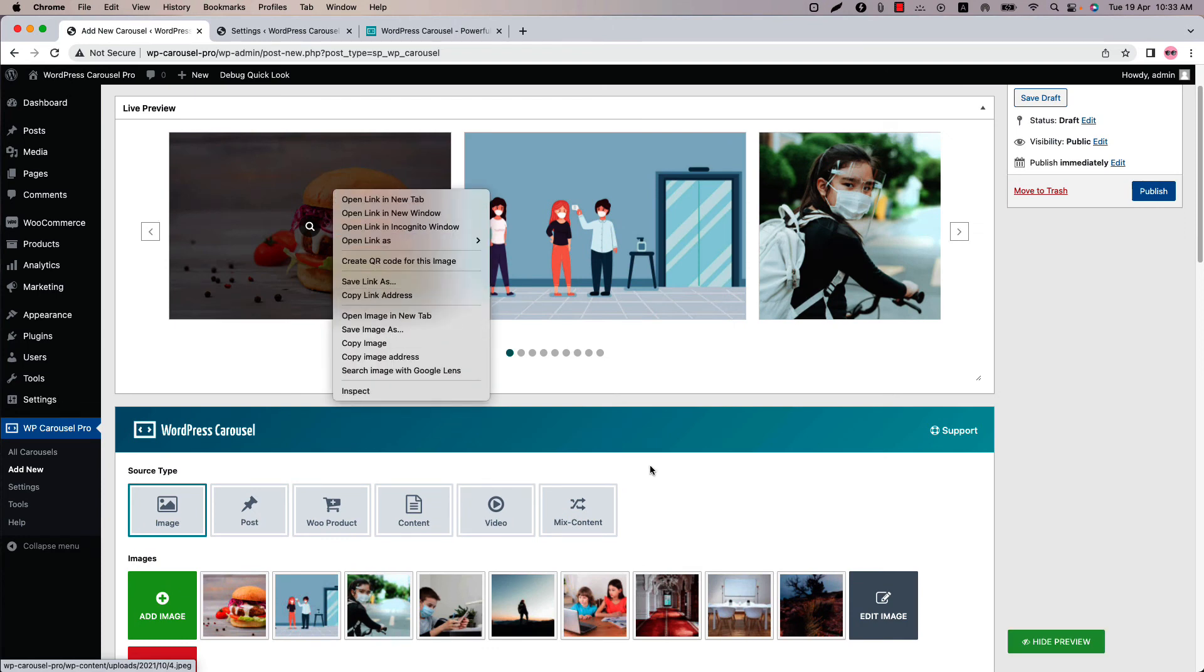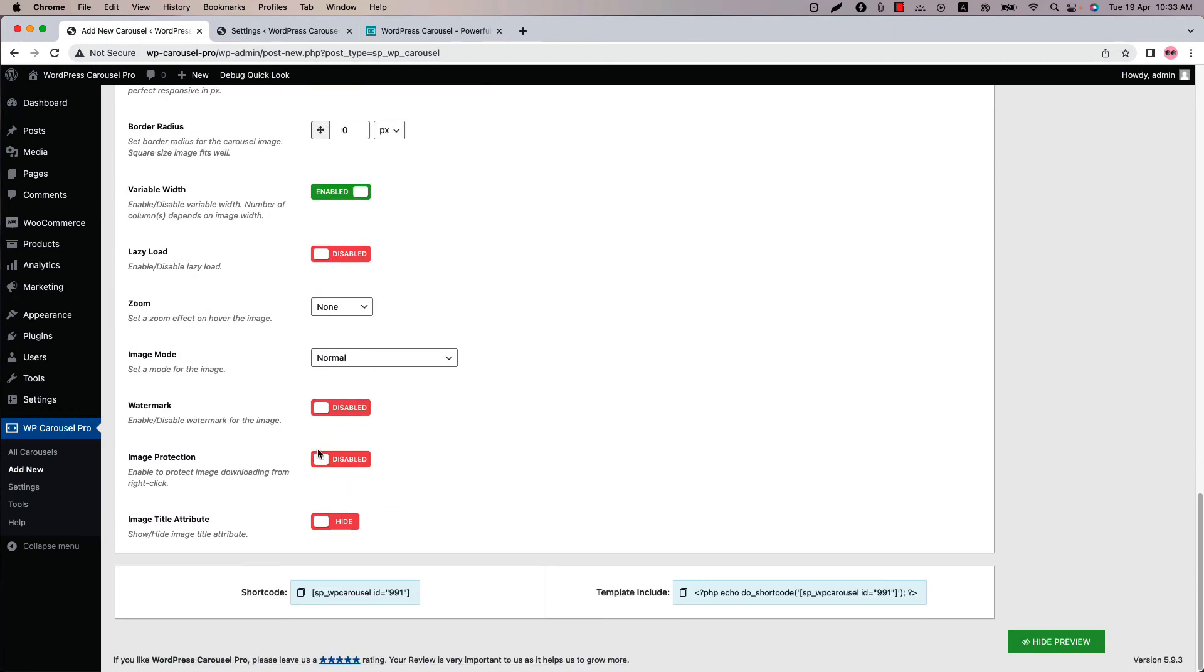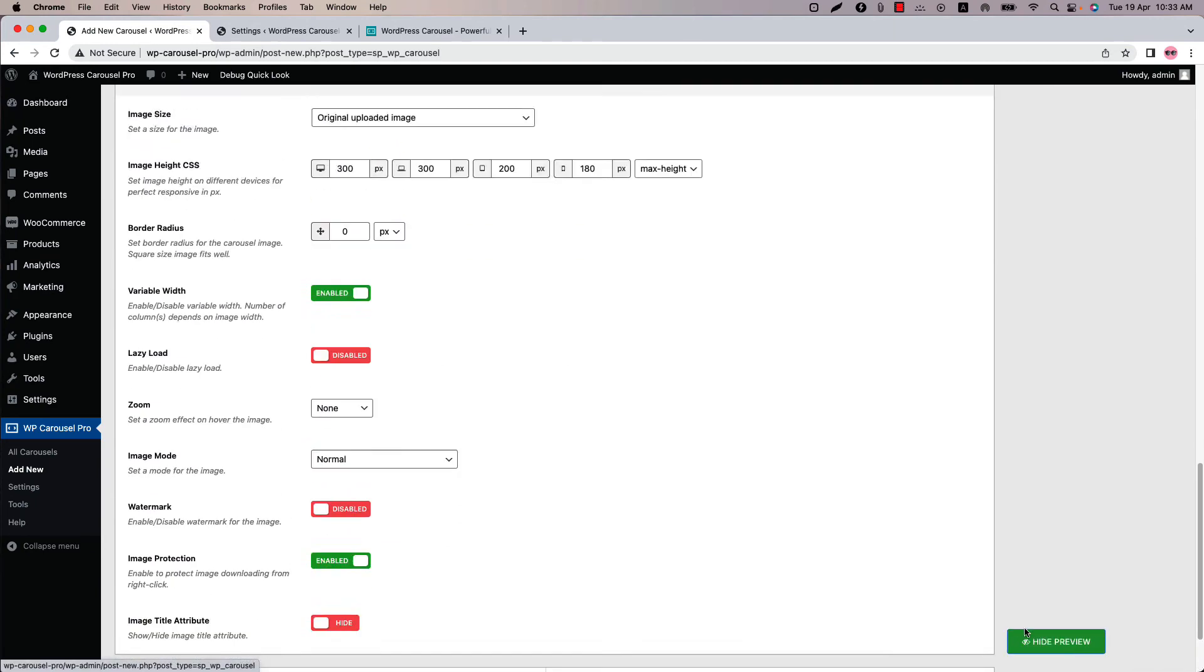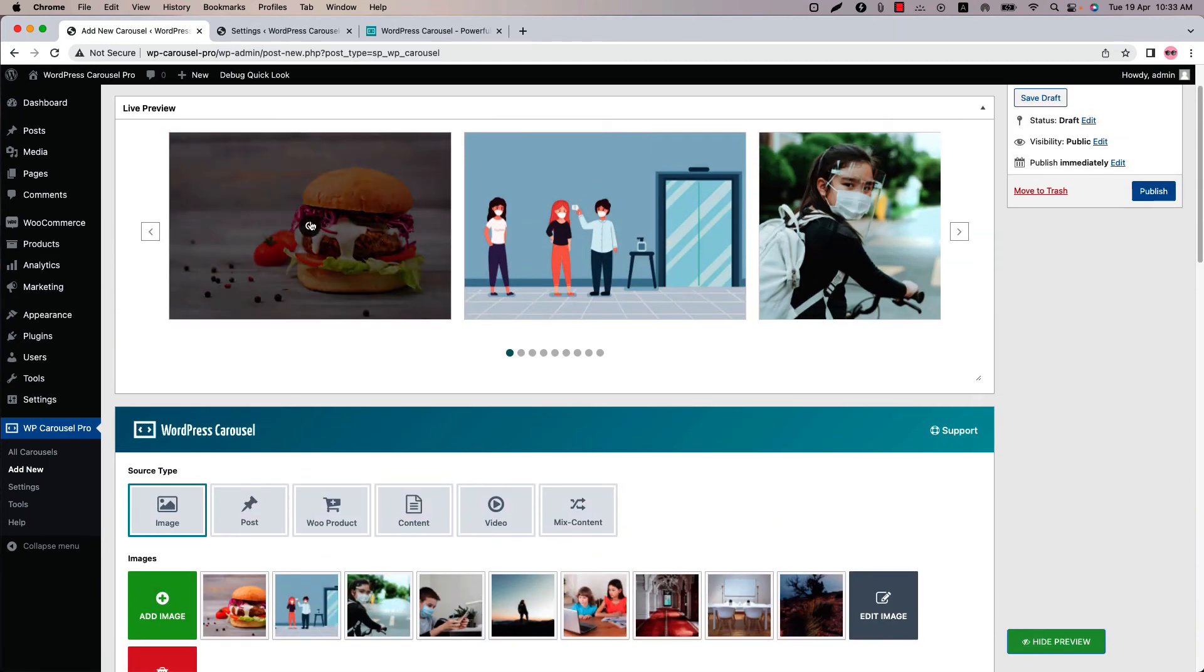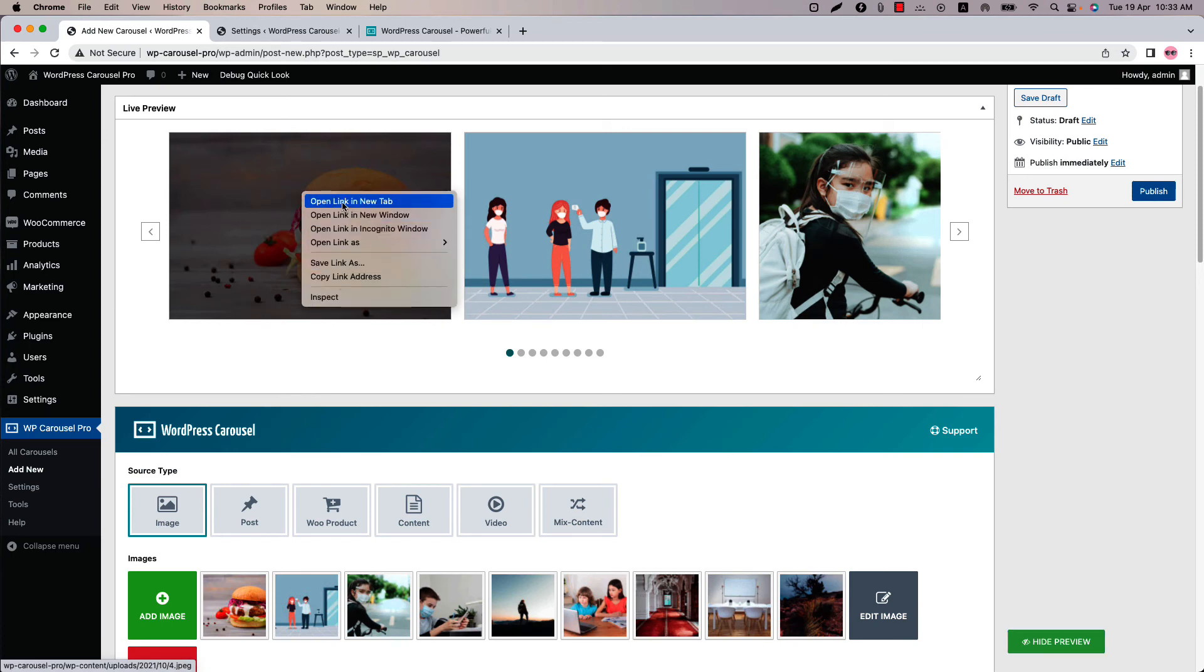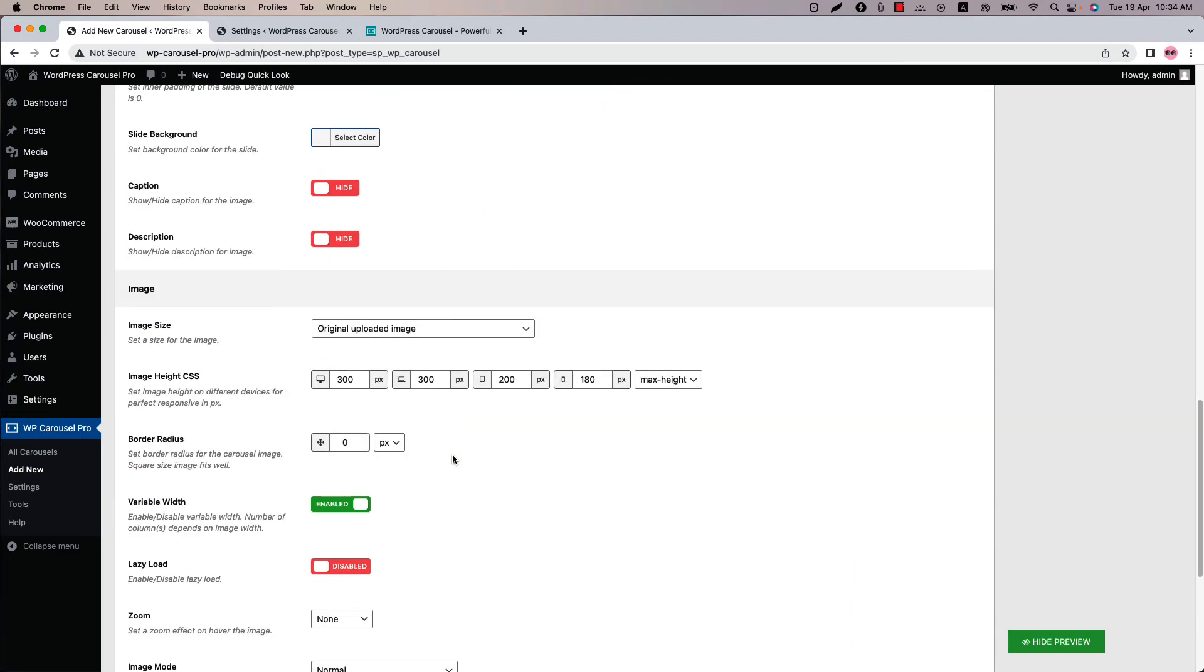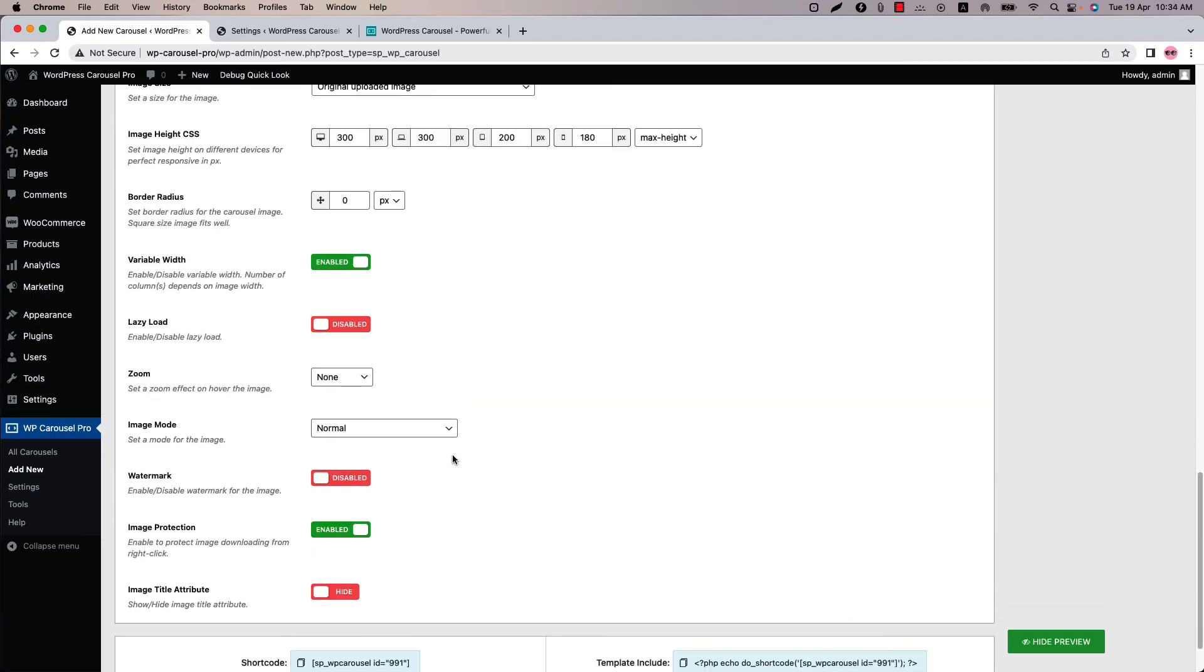Now let's enable the image protection and update the preview. And now if I right click on the mouse over the image then you can see the save image option has been removed. So this is how the image protection works.